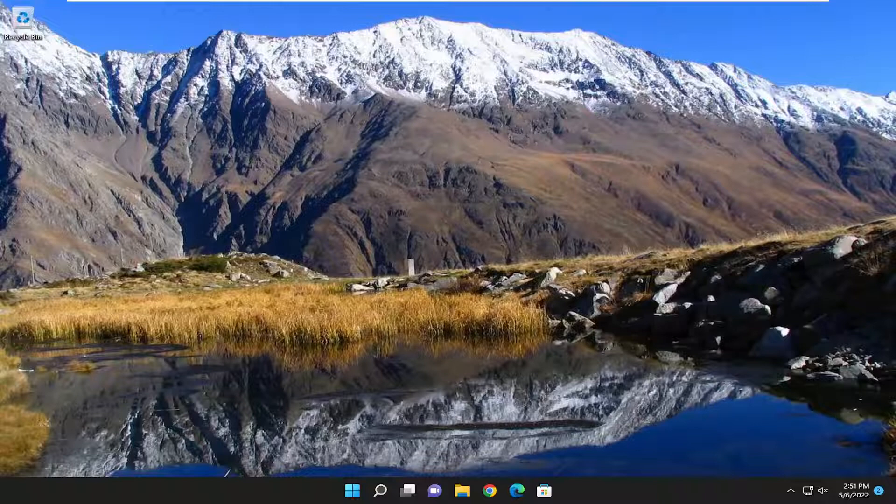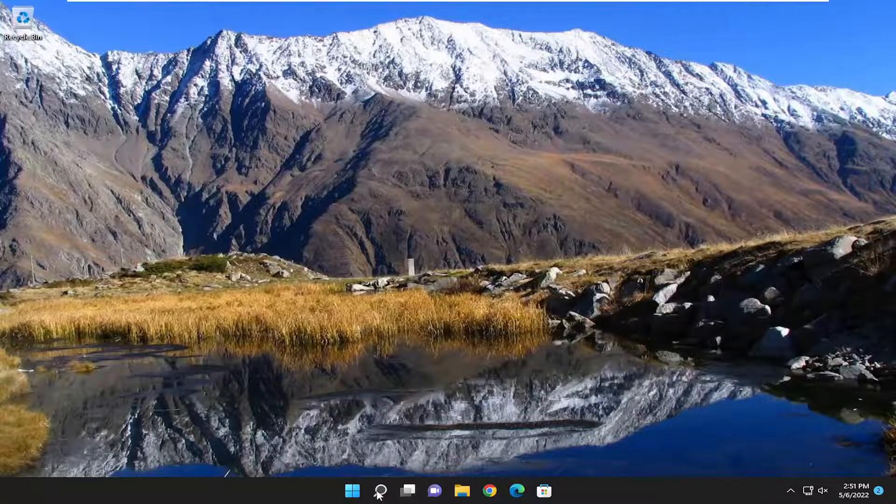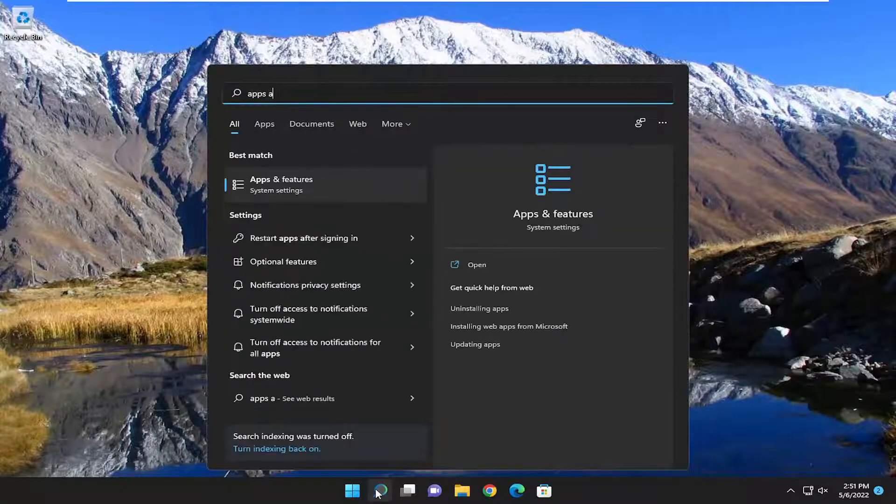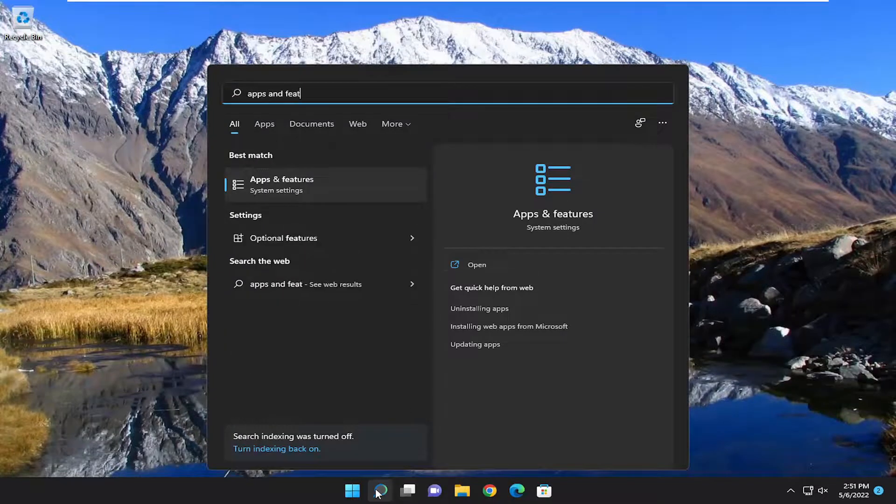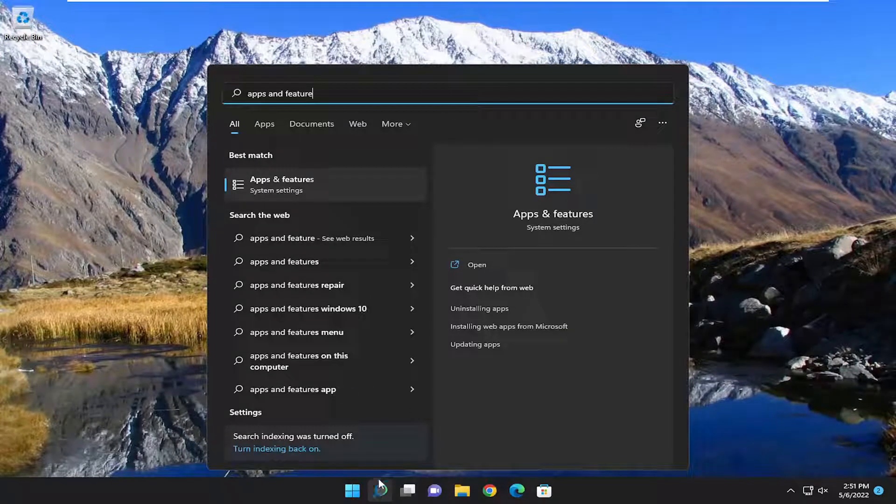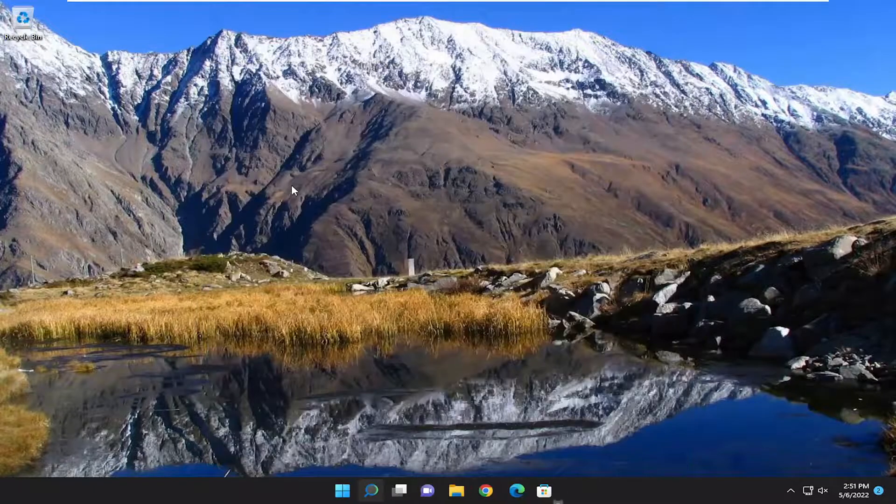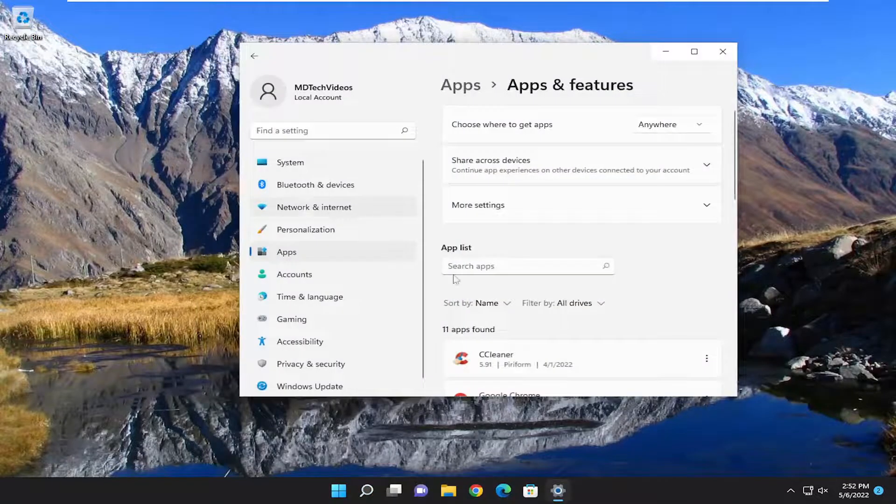So it should hopefully be a pretty straightforward process guys. And without further ado, let's go ahead and jump right into it. So we're going to start off by opening up the search menu, type in apps and features. Best result, you should get back apps and features. Go ahead and open that up.